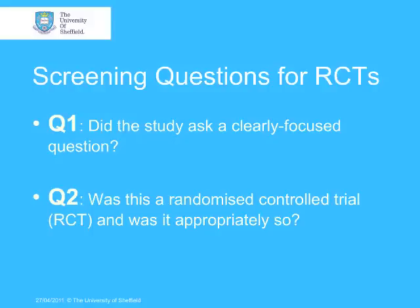We need to look at the paper to see whether the trial was randomised and controlled, whether it was aiming to evaluate the effectiveness of an intervention, and whether that aim was clearly written and obvious from reading the paper. If the answer to those two screening questions is yes, then you will move on to the detailed questions, which is question three onwards.